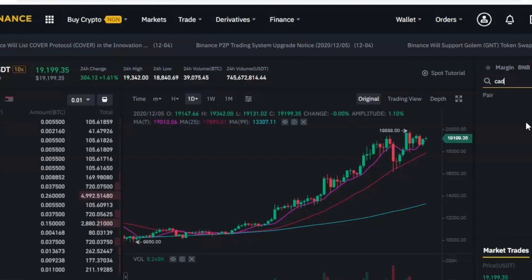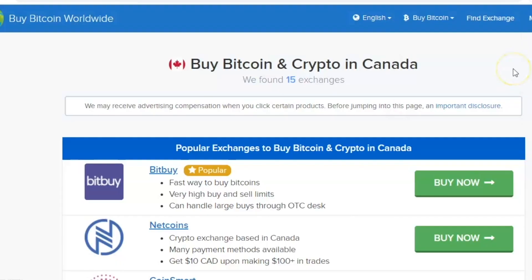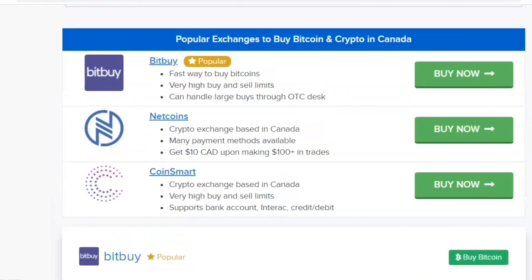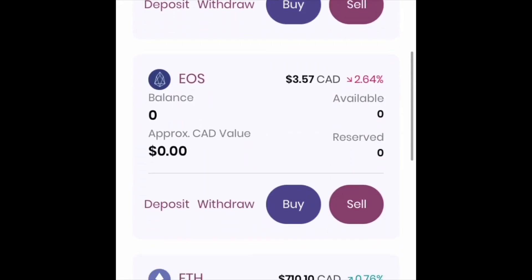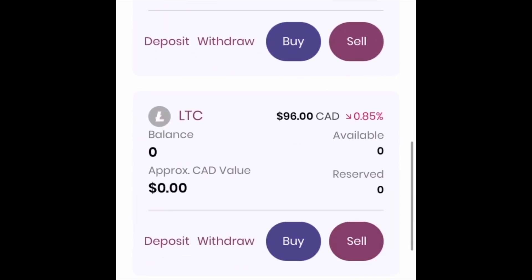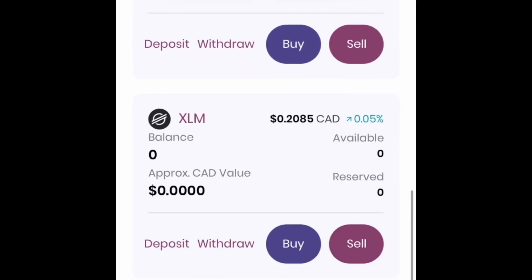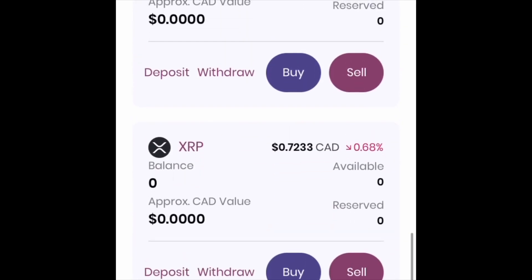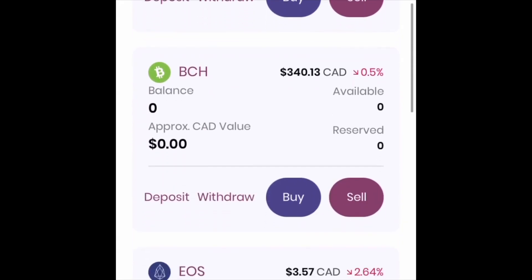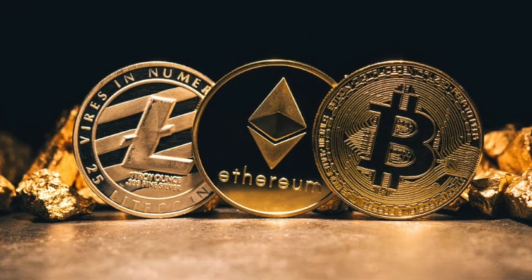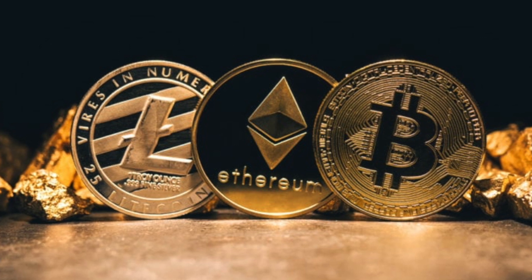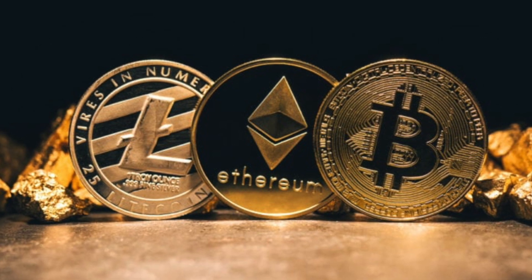Once you have found an exchange that you like, create an account and complete your verification steps. Then log into that platform and look at the list of cryptocurrencies that they support. For this example I'm using BitBuy, which is in Canada, and these are the cryptocurrencies that they support. Every exchange will most likely support the major coins like Bitcoin and Ethereum, but just make sure that you know the coins that are supported.